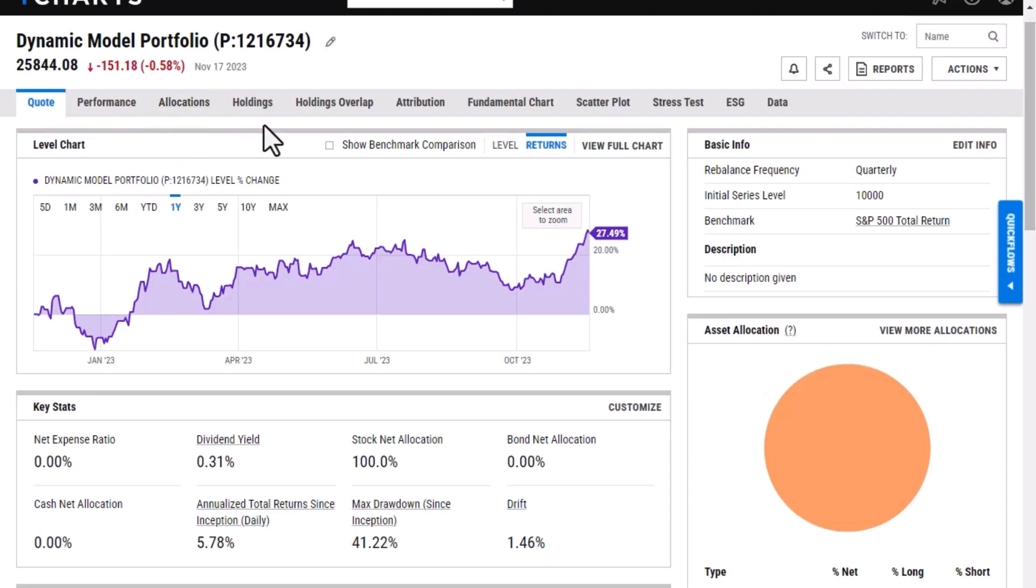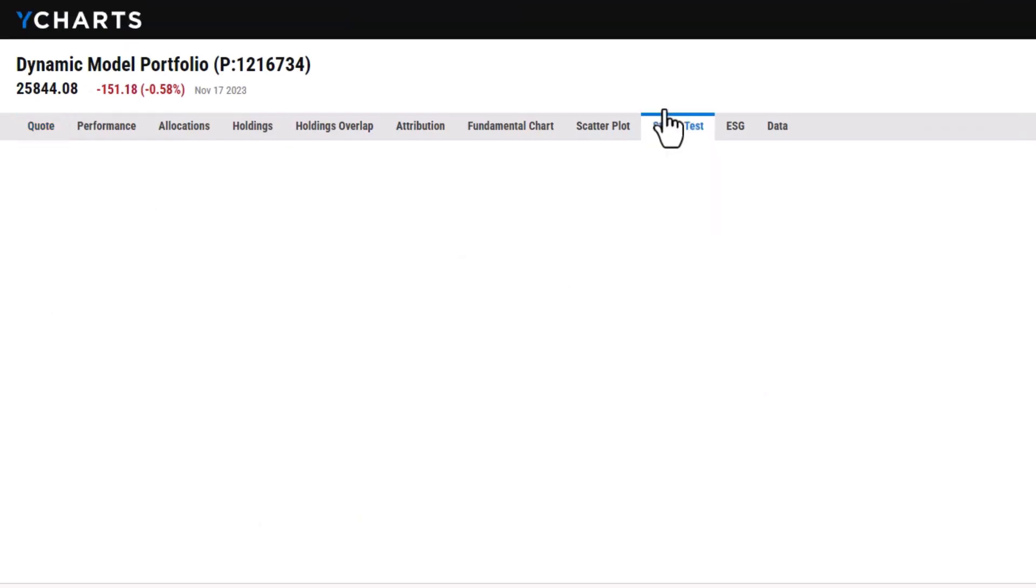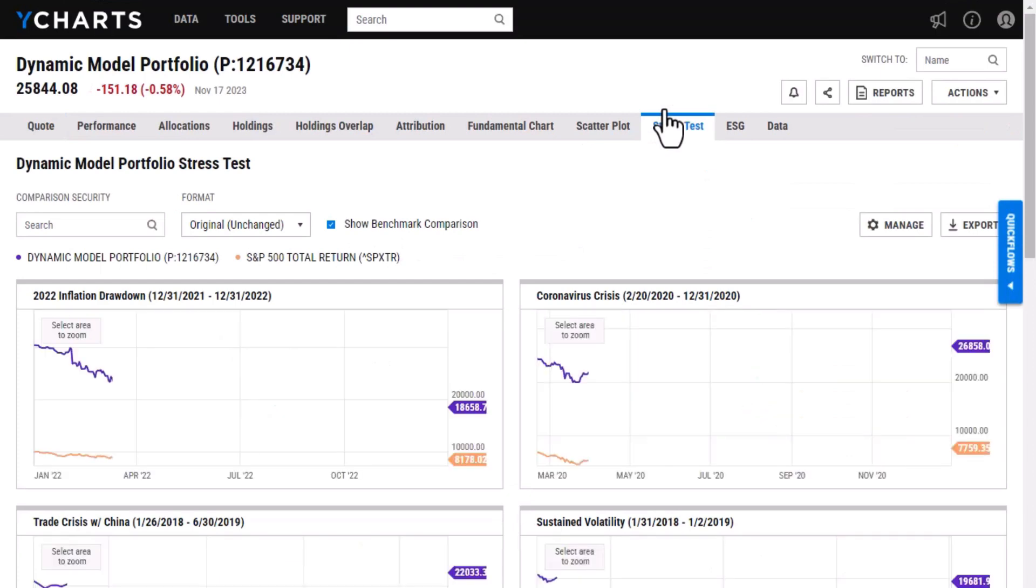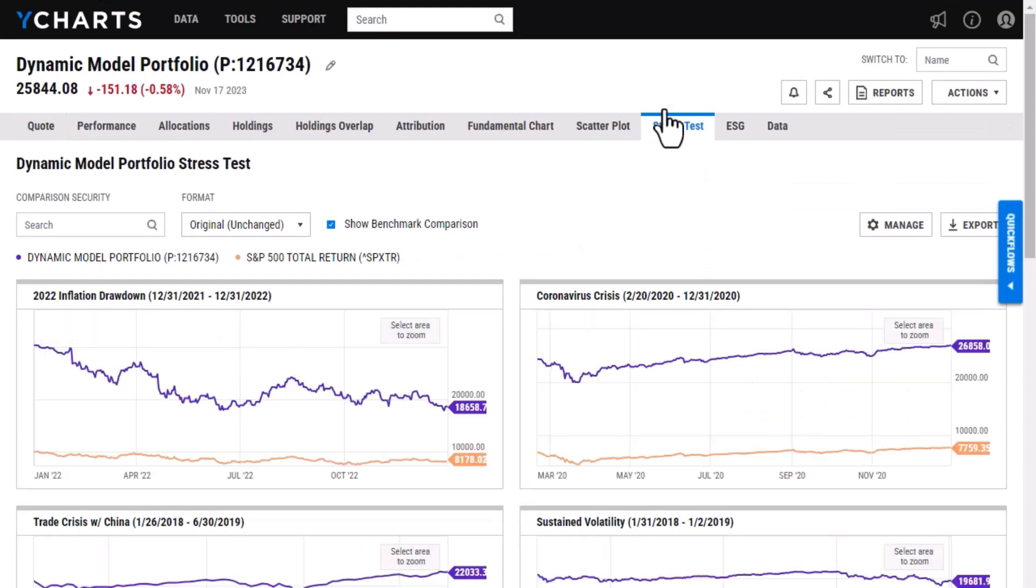So one I like to look at specifically for model portfolios is the stress test tab here. This will help me see how the portfolio has done during stressful times like during COVID or when there were interest rate hikes and then I'm also even able to add my own custom stress test to this as well.